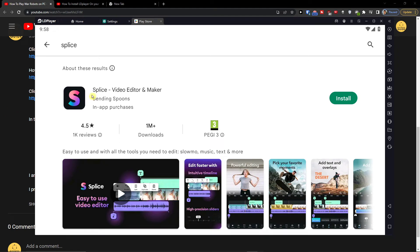Hey guys, my name is Markus and in this video I'll show you how you can easily use Splice on PC and how you can download Splice on PC.